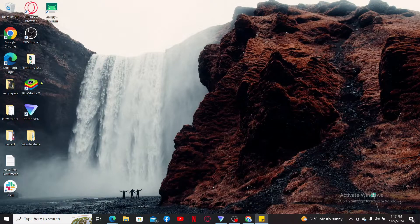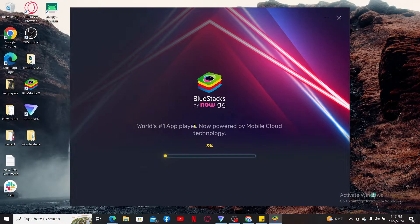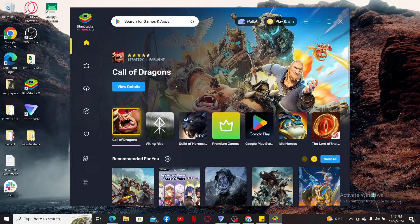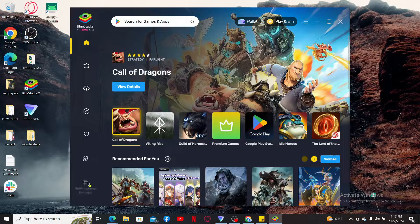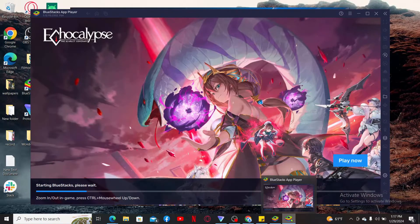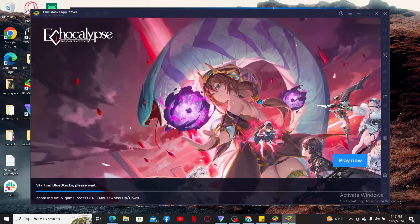Once you've installed the BlueStacks Android Emulator, launch it open. Wait until your BlueStacks Android Emulator loads. Now, from the main homepage, click on the App Player option from the left-hand menu. This will then open up the BlueStacks App Player.